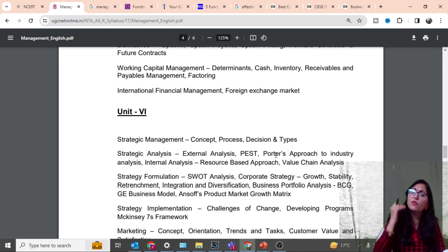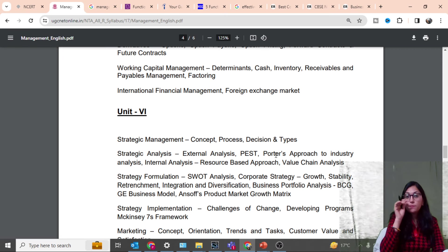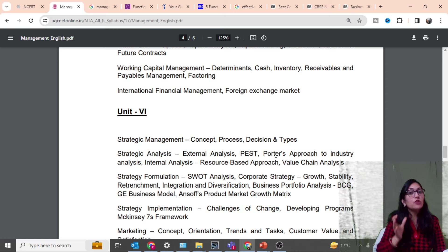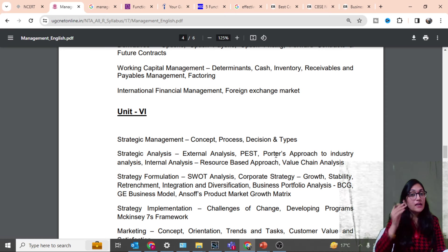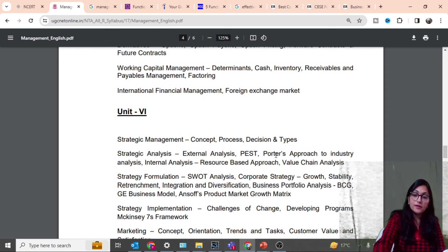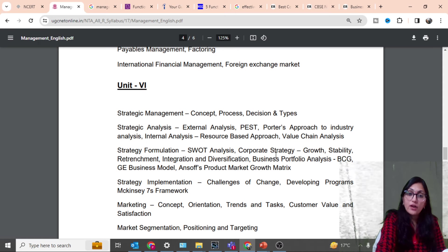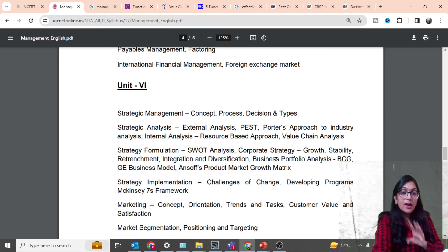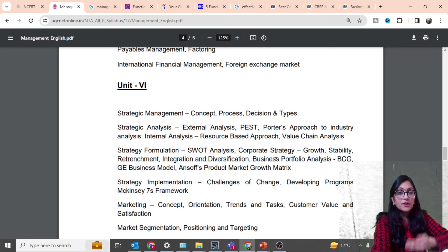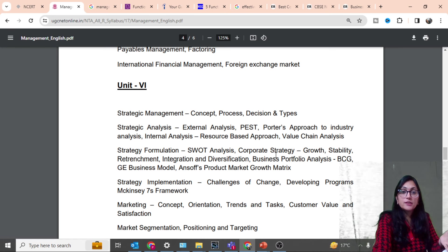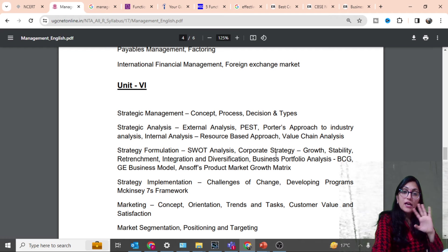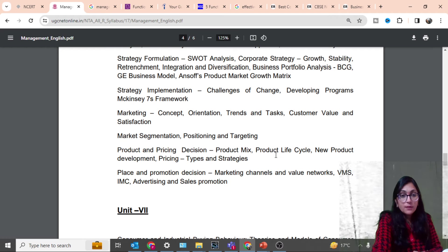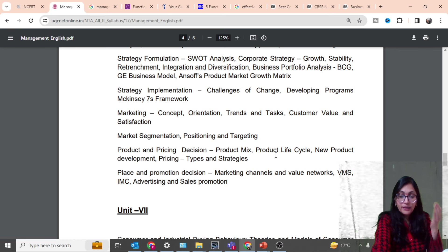Unit 5: value and return, time preference of money, valuation of bonds and shares, risk and return, capital budgeting, risk uncertainty analysis, dividend, merger and acquisition, portfolio management. It is a small unit but very important. Derivatives, working capital management, international financial management, foreign exchange market.